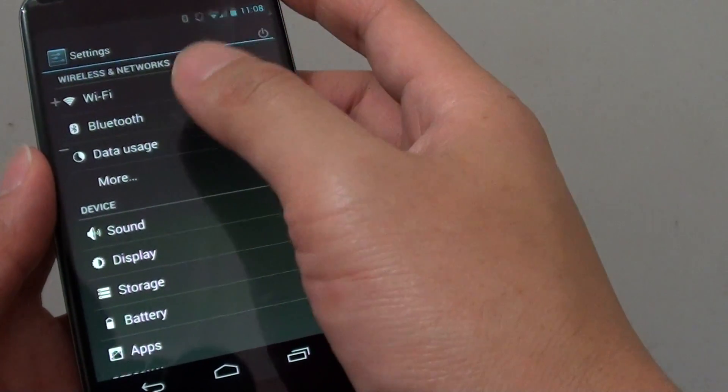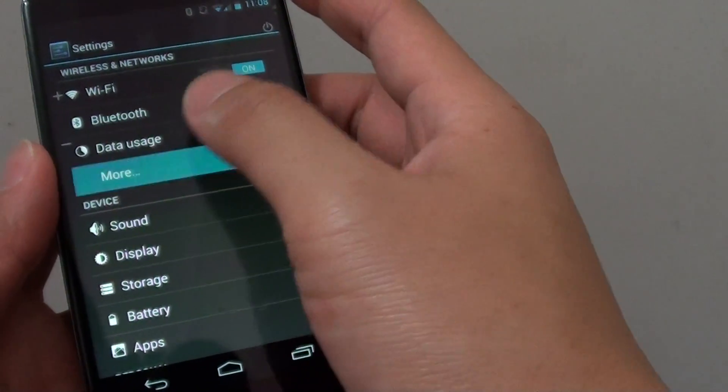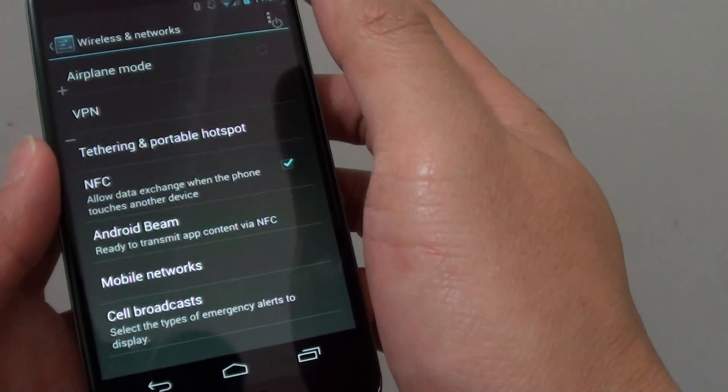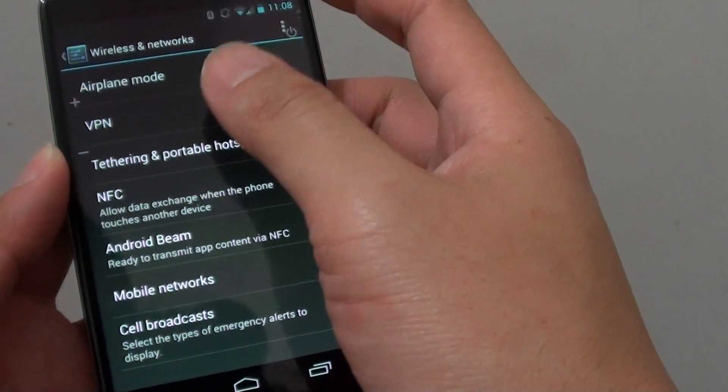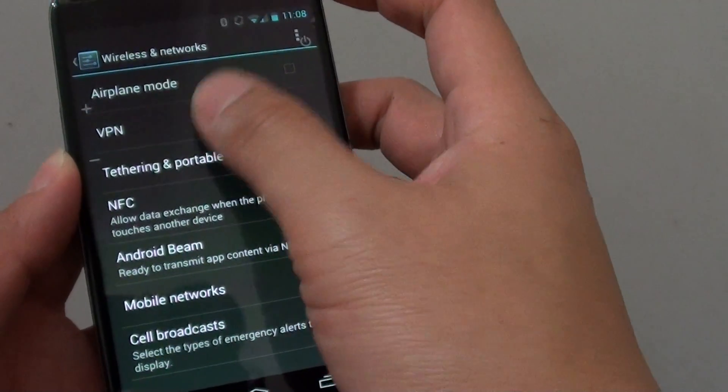From here, tap on more, then tap on VPN.